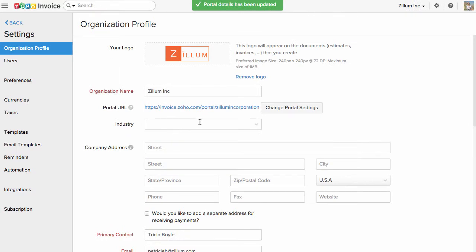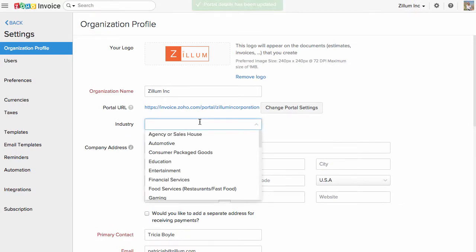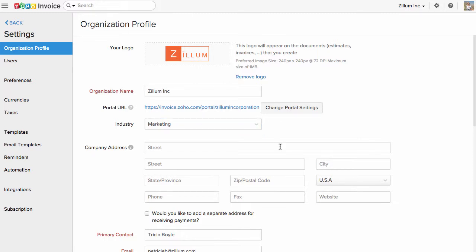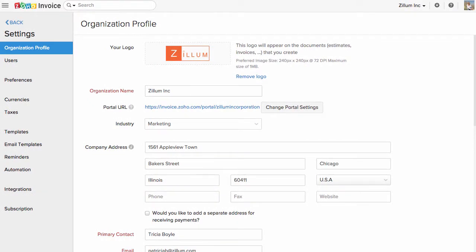Choose the industry type under which your business falls in from the dropdown. Enter the address of your company here. This will be shown on all transactions sent to your customers.